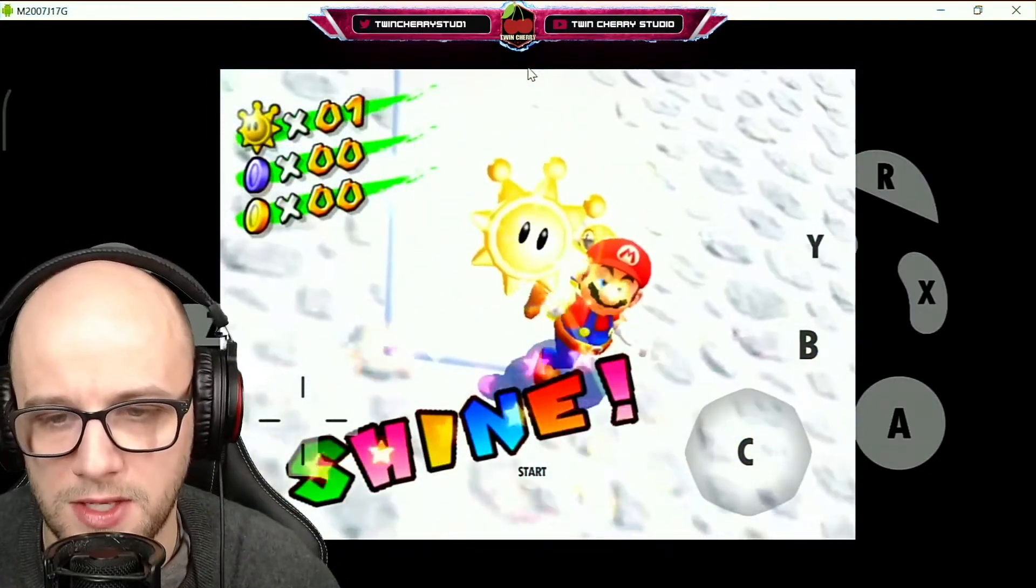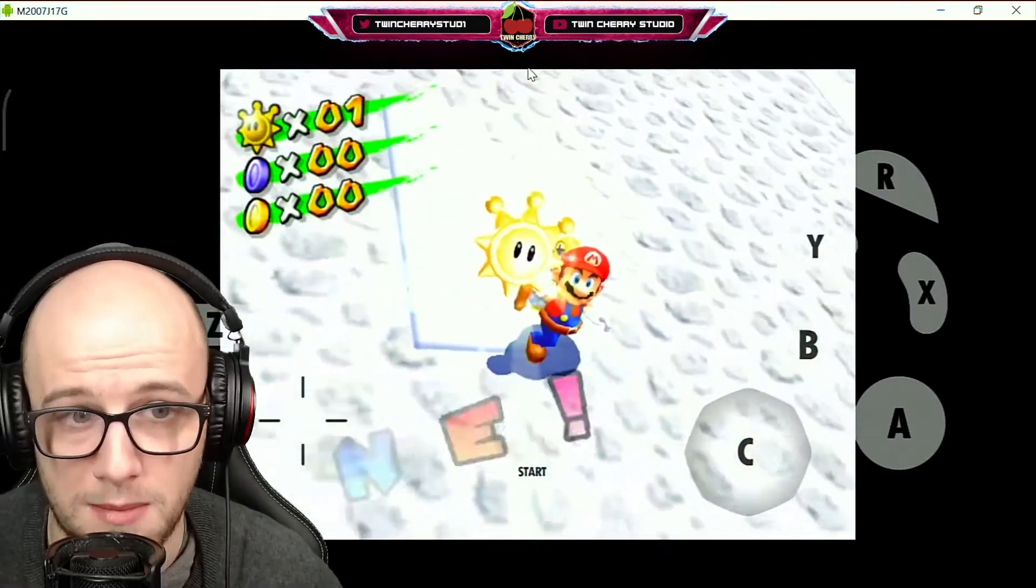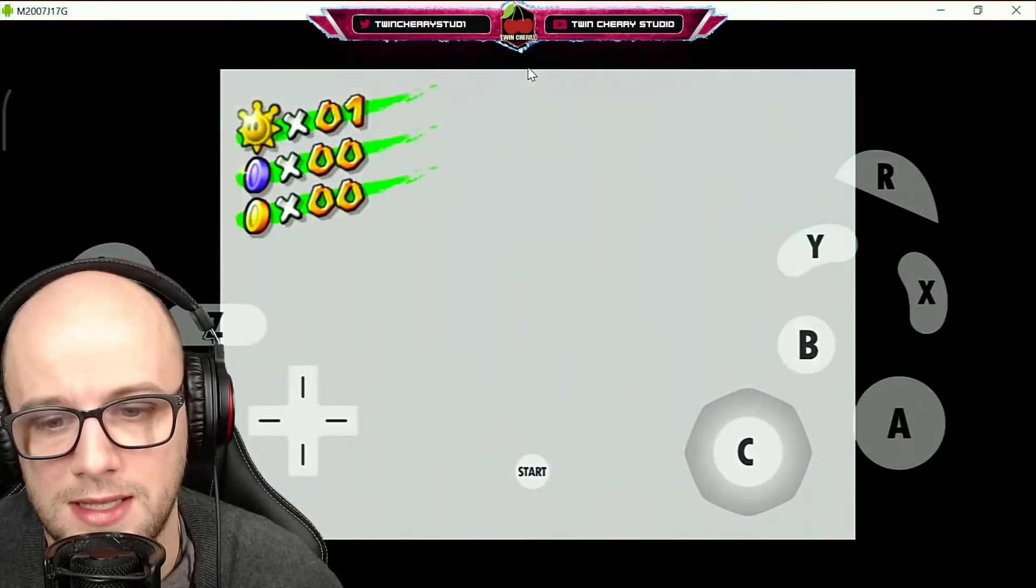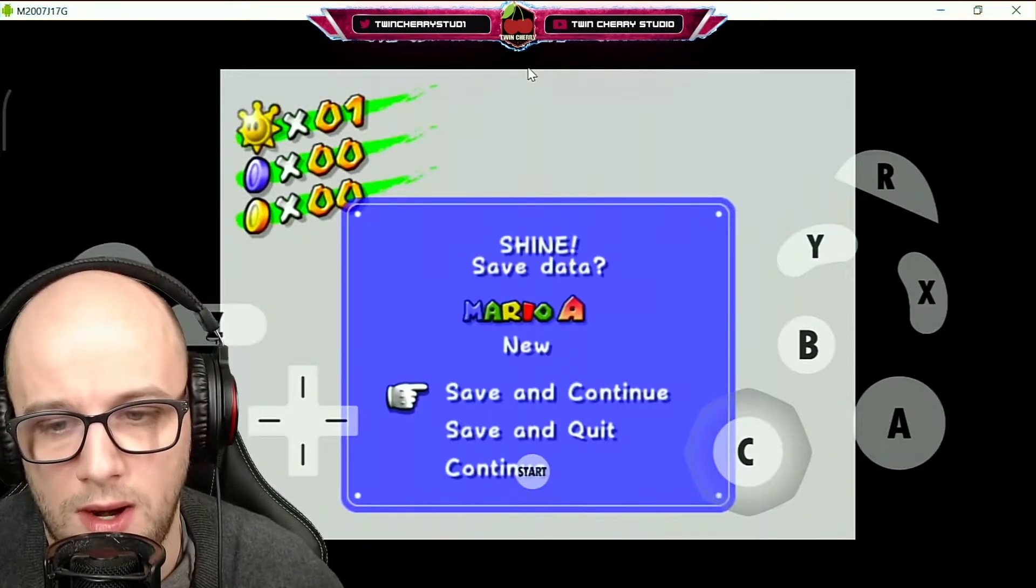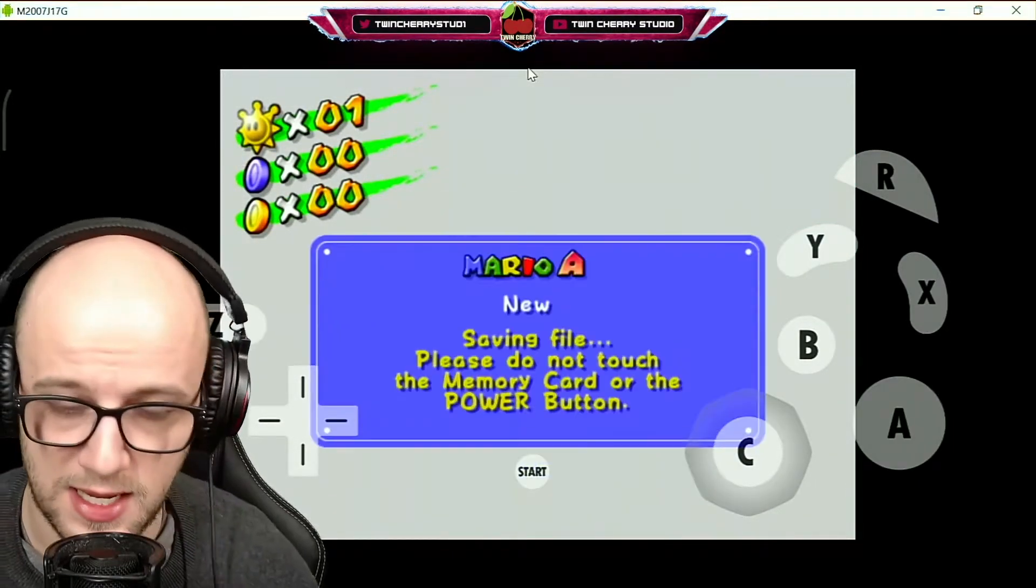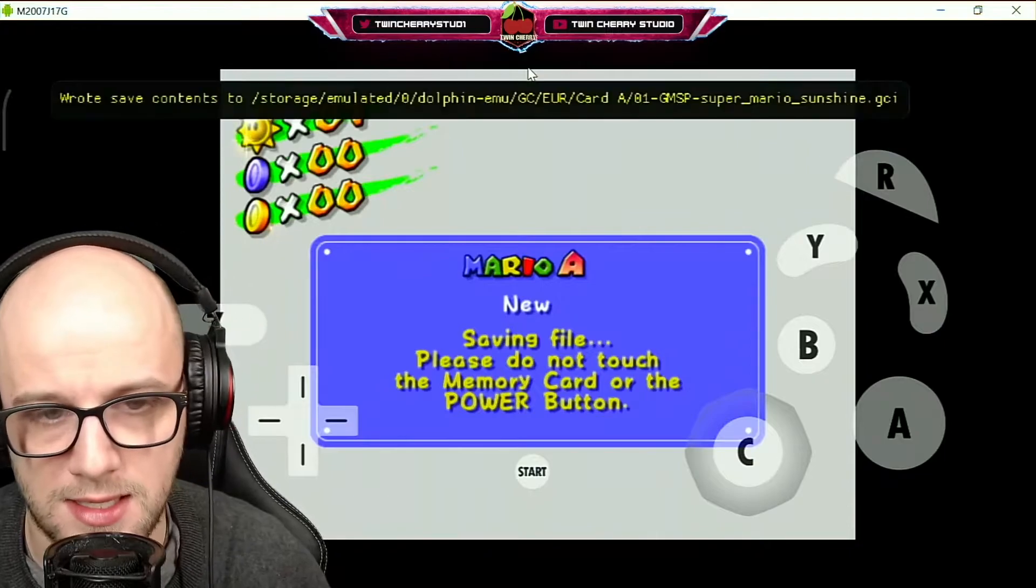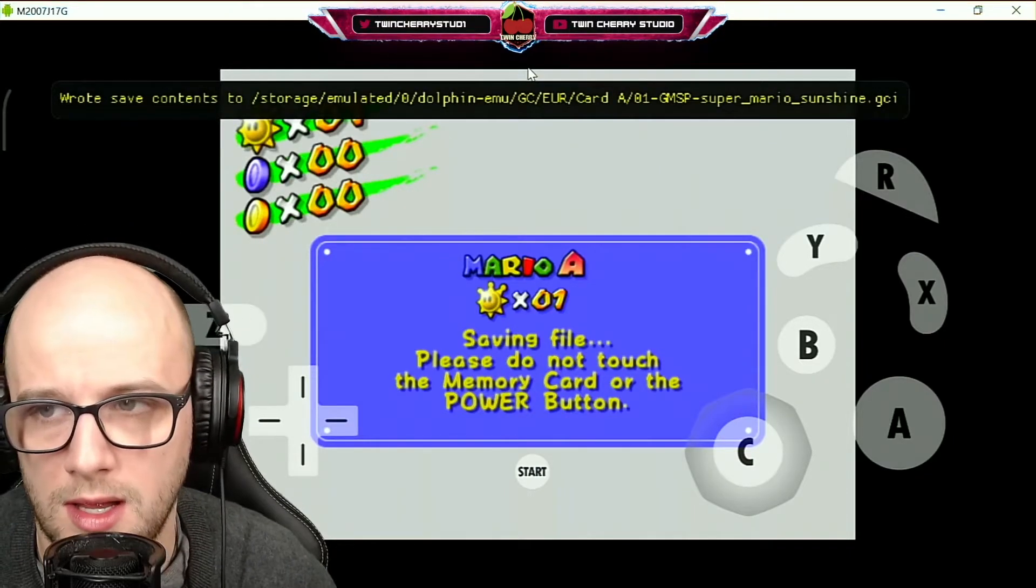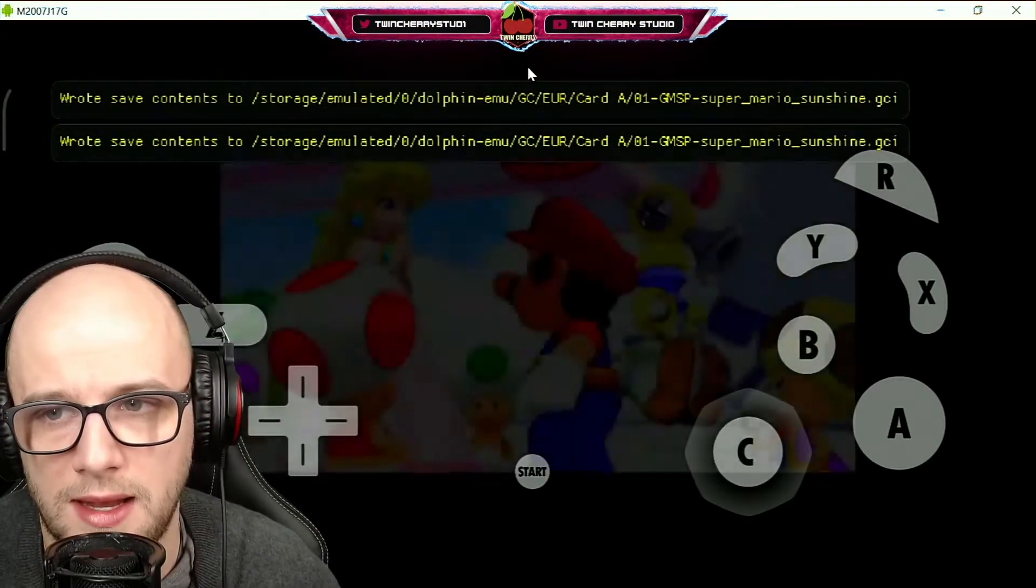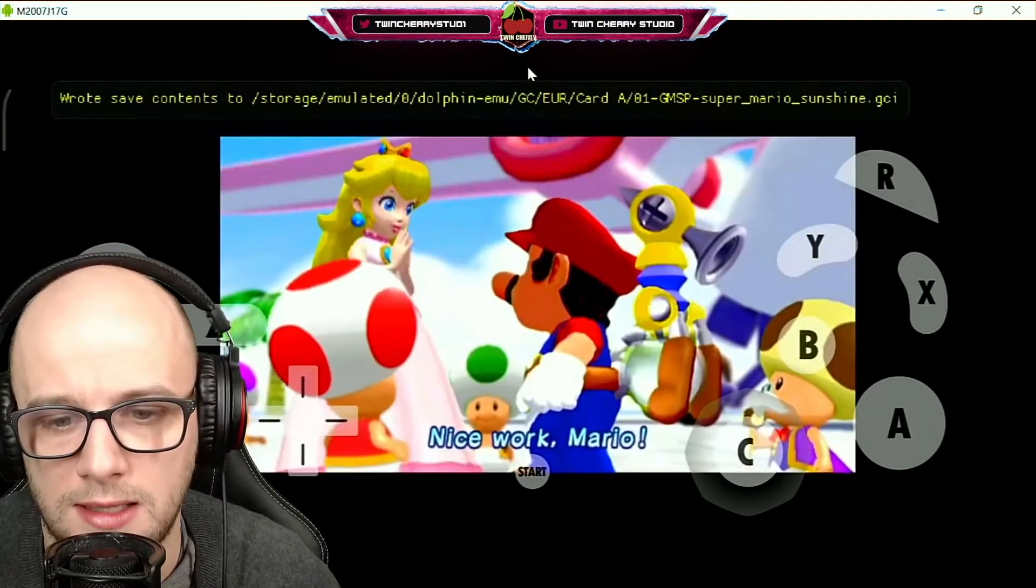Yeah not too bad, not too bad. It runs amazing, it runs really fantastic, I'm quite impressed with that. I'll just press A so that next time I come on it saved my game to the memory card.